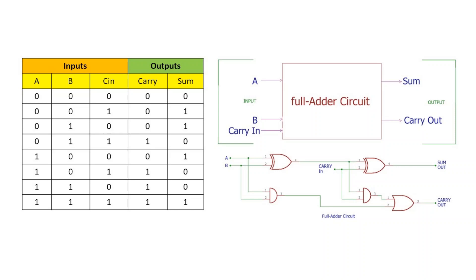The limitations of half adder can be overcome in a full adder combinational circuit which has three inputs A, B, and carry in, and two outputs sum and carry.